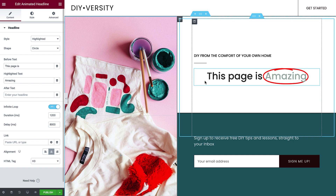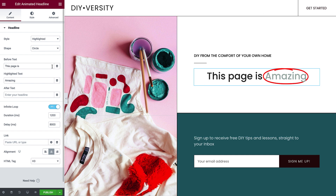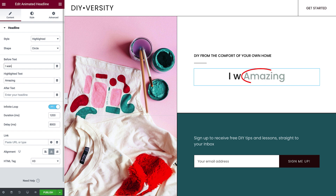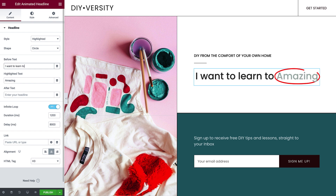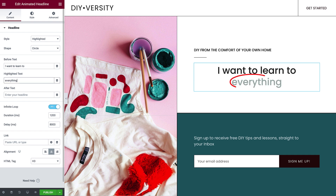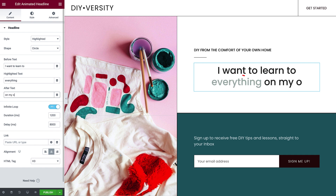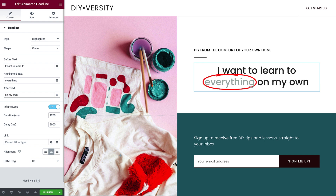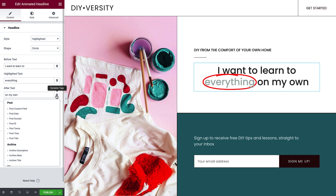Let's first change the text. Type in your before text, highlighted text, and after text if you'd like text to appear after the highlighted text. Each text field also has a dynamic tags option.